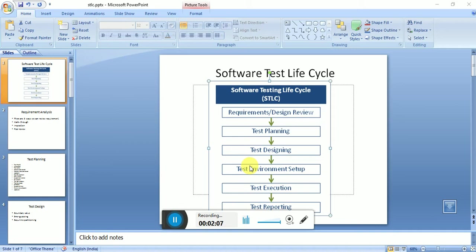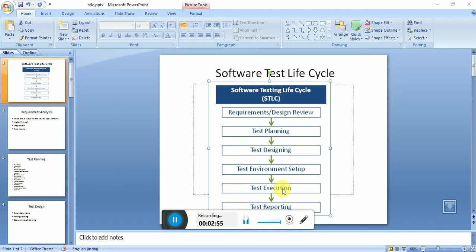After test cases, we set up our test environment - what test server we need, what access is required for testers. We finalize access such as system access. If the application is mobile-based, we need mobiles - Android, iOS, Windows mobiles - from lower to higher versions, different screen resolutions and sizes. All these testing environment requirements are set up in the test environment setup stage.